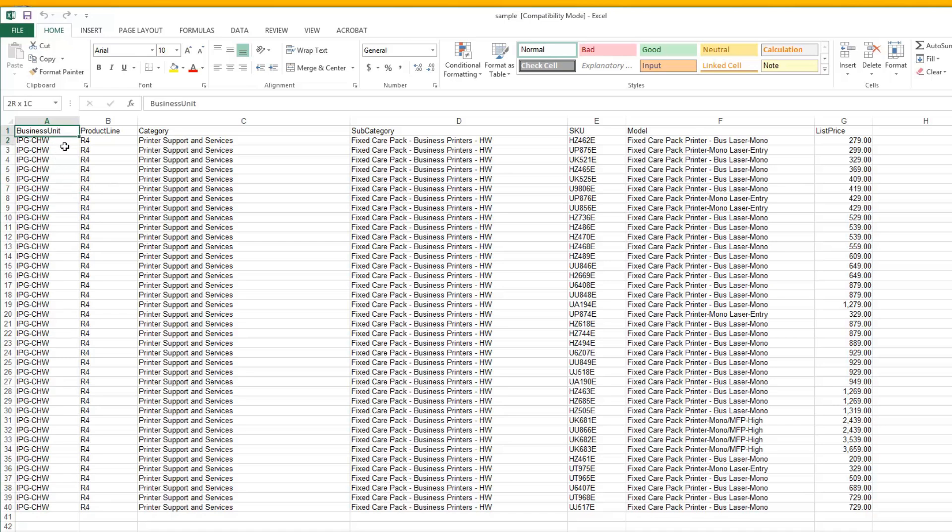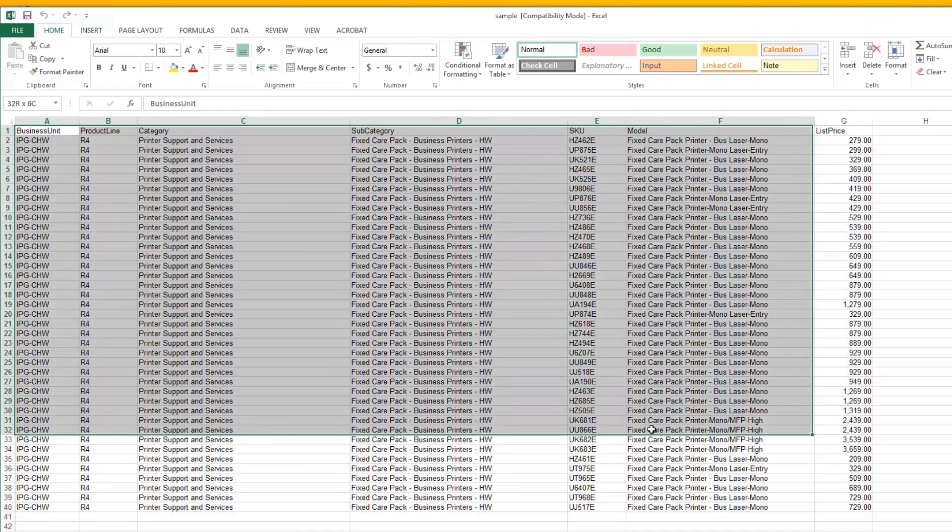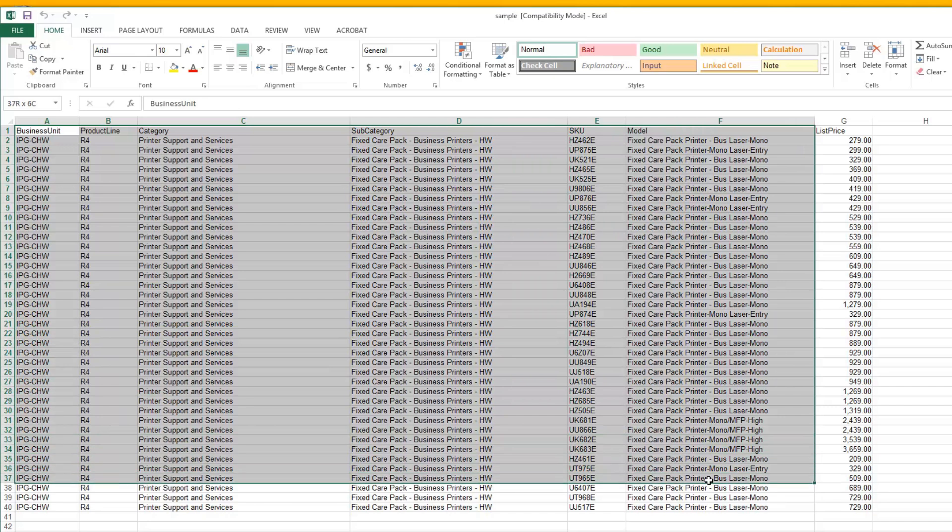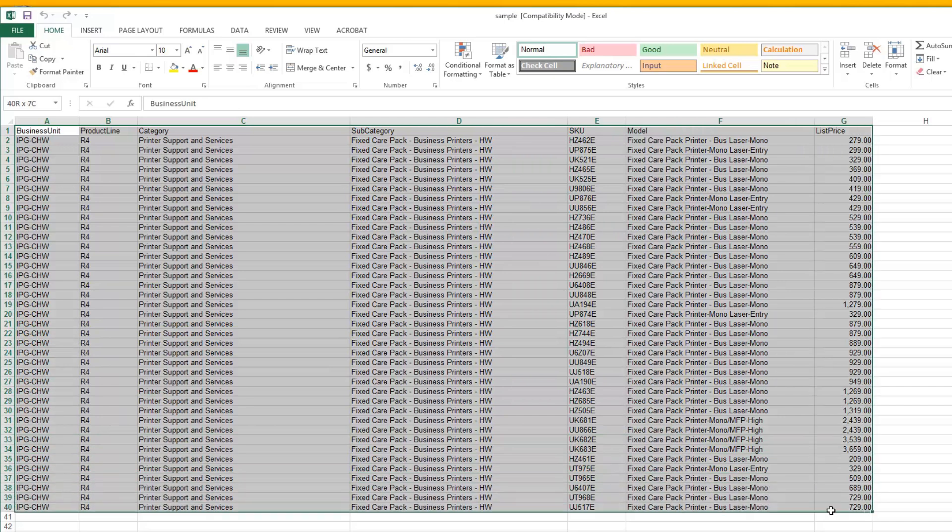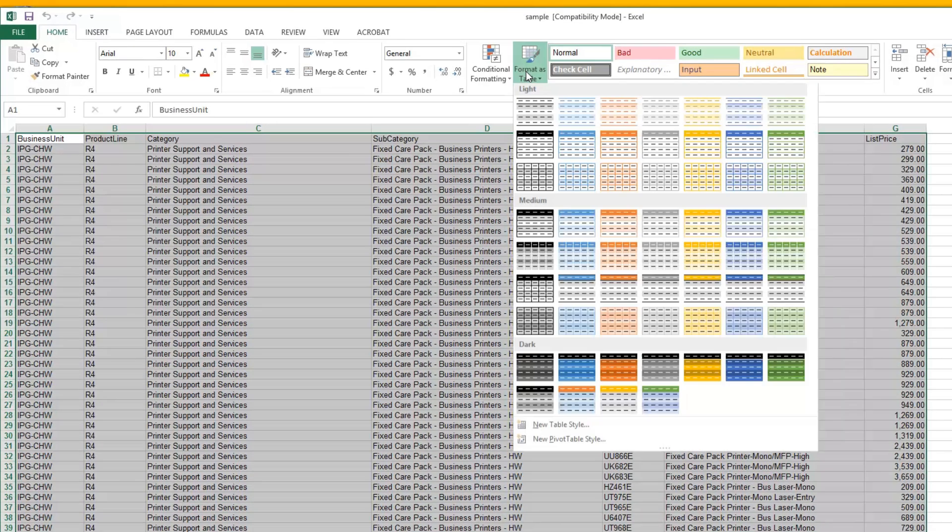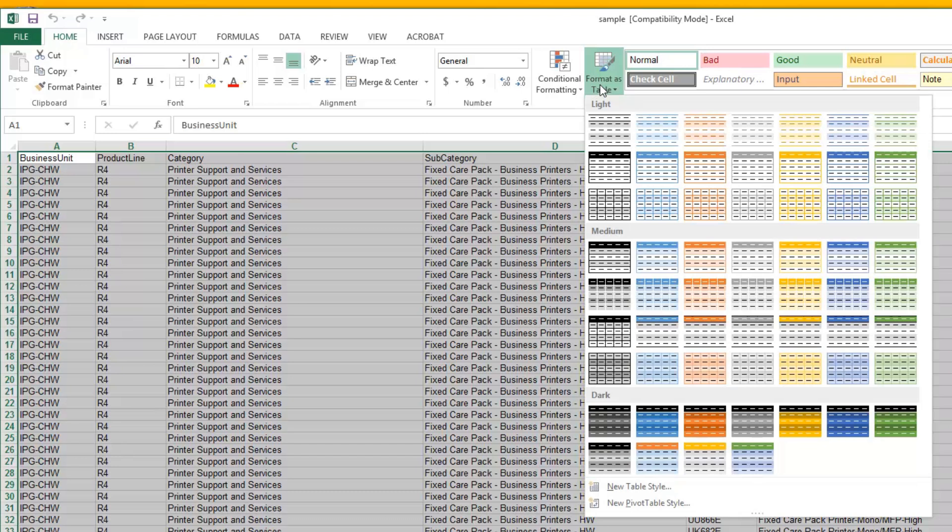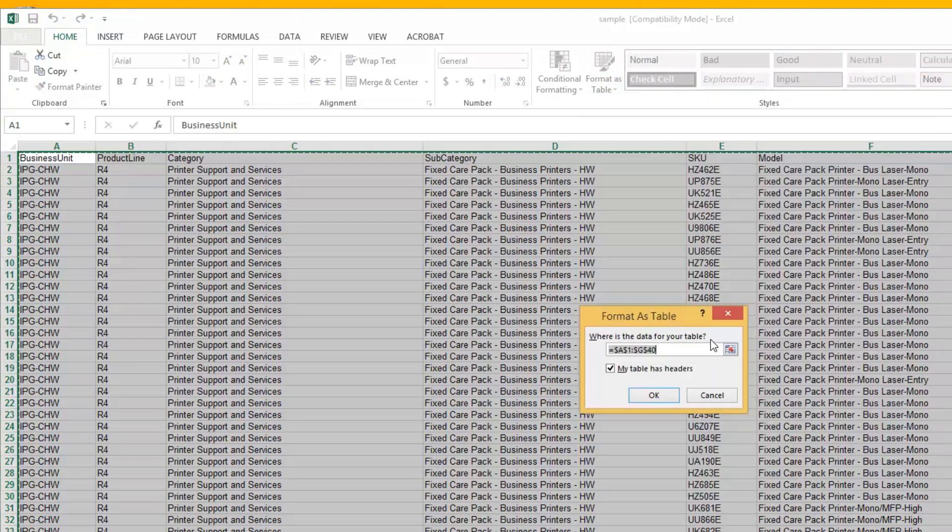So, the first thing I'm going to do is highlight the data that I want to use and I'm going to go ahead and format it as a table. And I can pick different shapes here, different styles here rather. I'm going to select this one here.